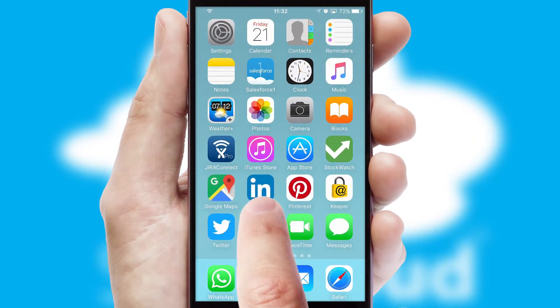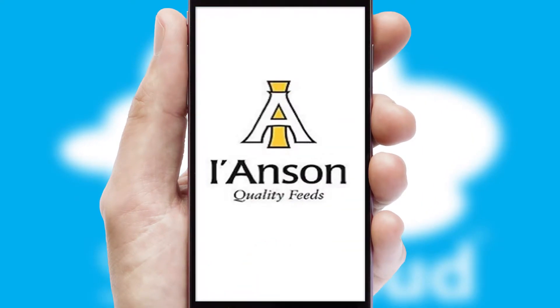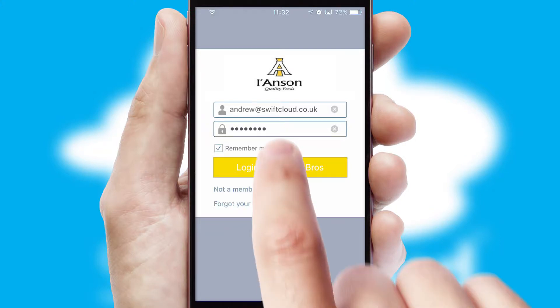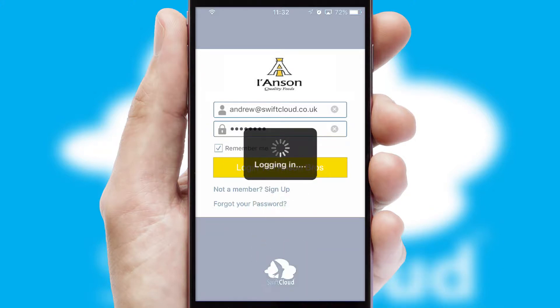After clicking on your branded icon, a customized splash screen will appear. This leads to the login screen which includes your company logo, and you can choose your own color themes throughout the app. Simply log in and you're ready to go.